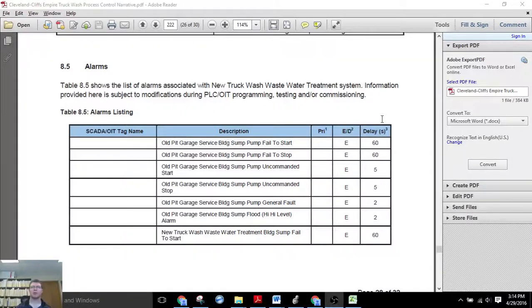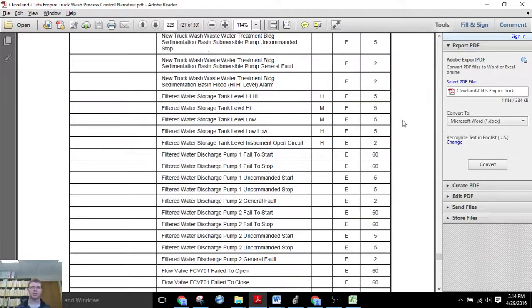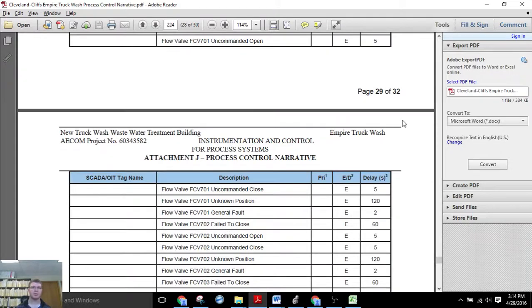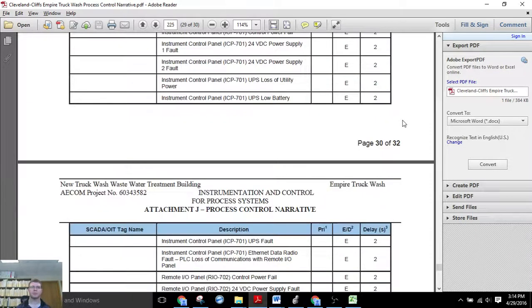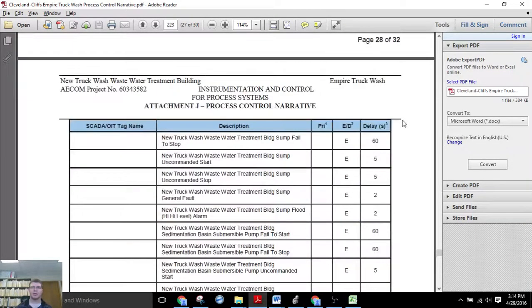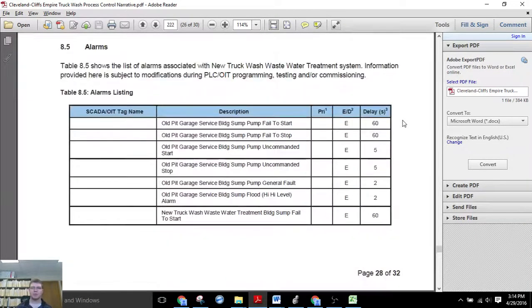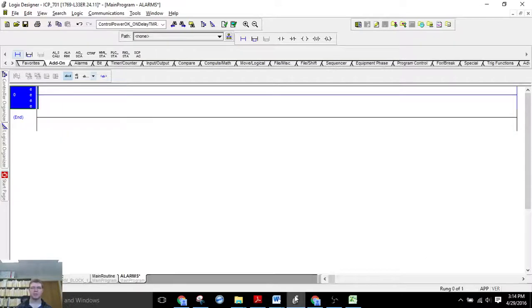Okay, so our problem is that we have to make 80 separate alarms that are listed in this process control narrative. And as you might suspect, normally that would take all day long.